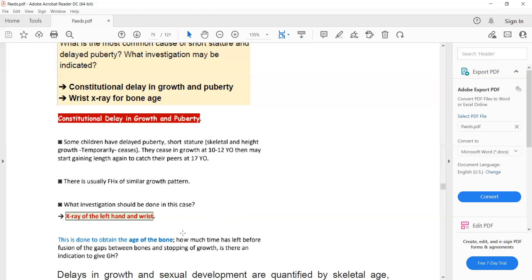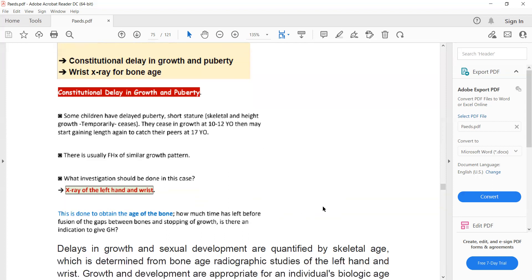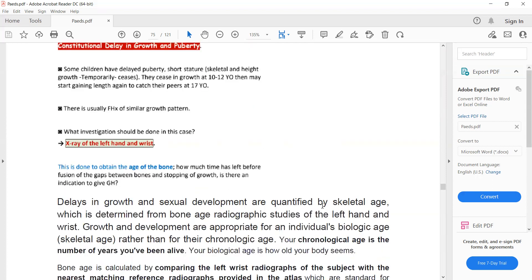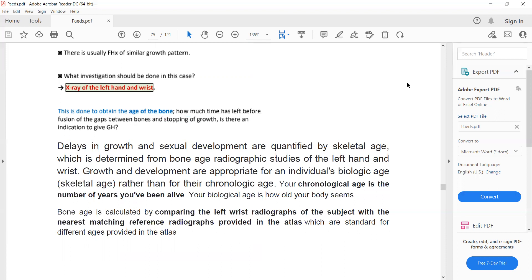How will you confirm your diagnosis? An x-ray of the left hand and wrist is done to see the bone age of the patient. The x-ray of the hand and wrist is compared to wrist radiographs of matching references in an atlas. By comparing his x-ray to other x-rays of the same age, we can determine his biological bone age.